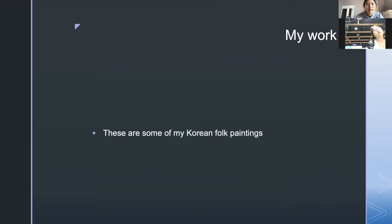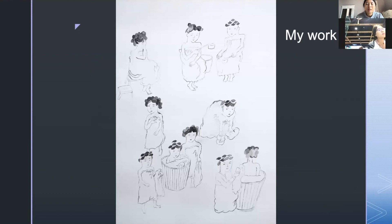Now I want to introduce my work — these are some of my Korean folk paintings. Here is my first work, about Korean women in a bath house. And here is another work — another woman in a bath house.